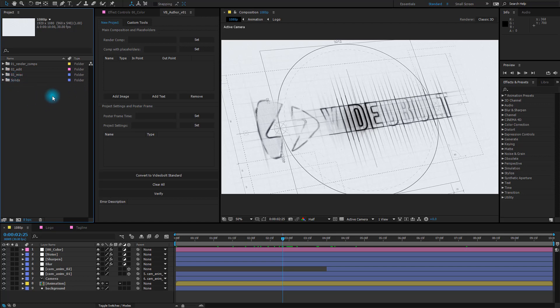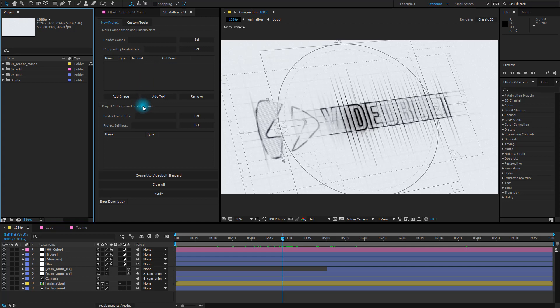However, VideoBolt's online editor and rendering system requires that you name and organize your folders in a specific manner and that is where the VideoBolt's author script comes in real handy. It makes setting up your project pretty straightforward and it is just a matter of selecting the required compositions and clicking on the Set button.